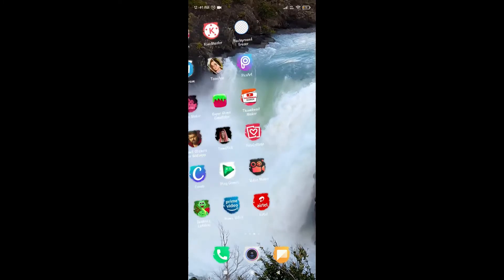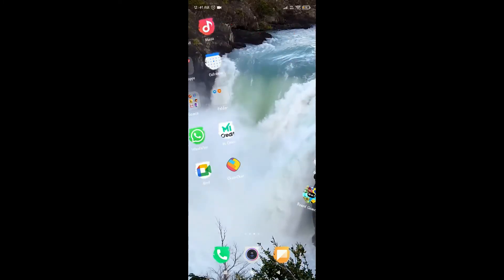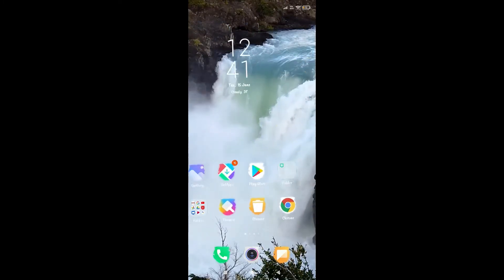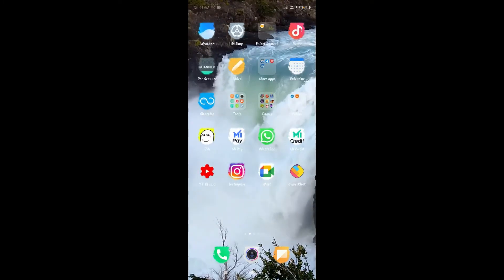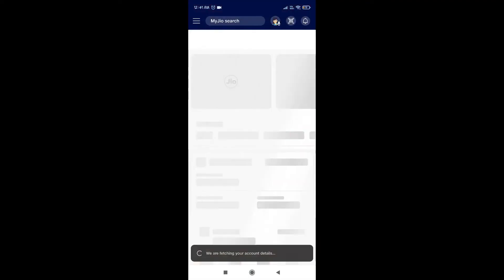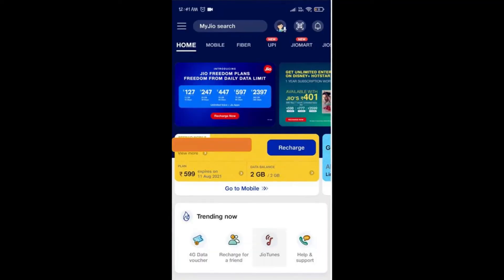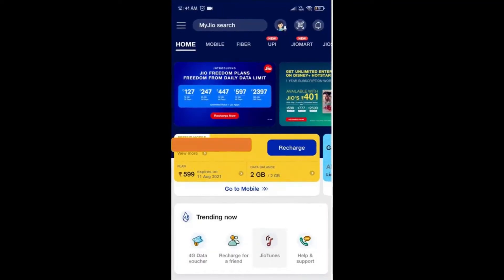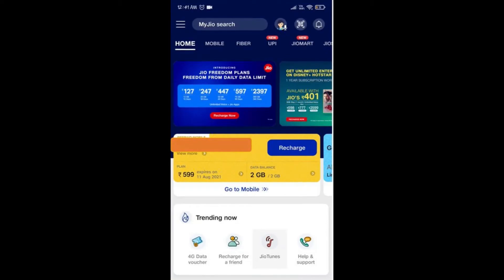You can download the Jio app from the Play Store. Once you download and open the app, there is a trending option on the screen.